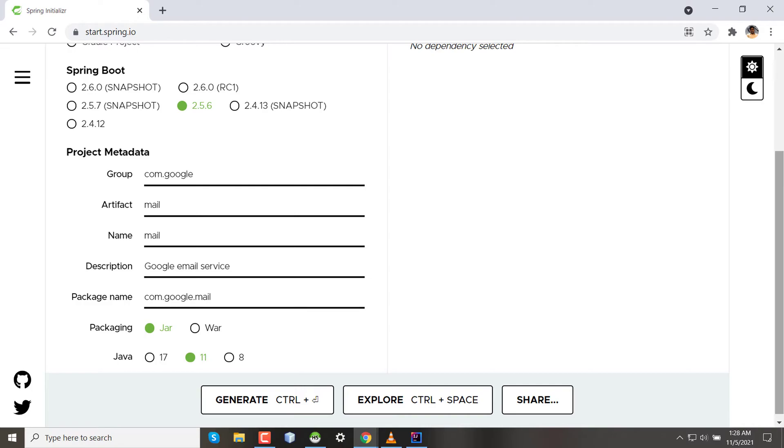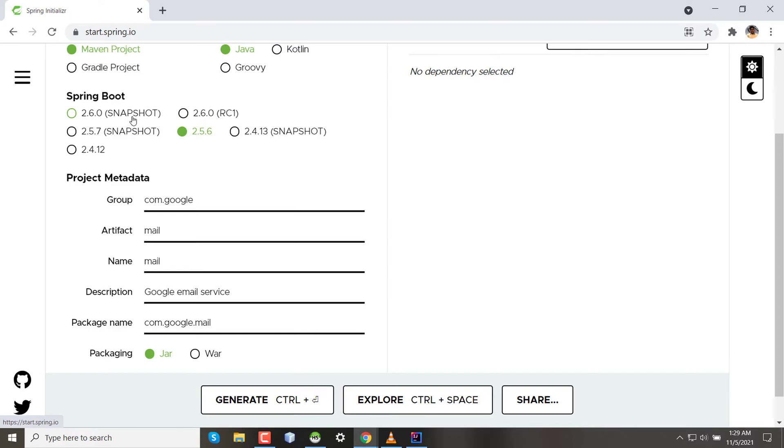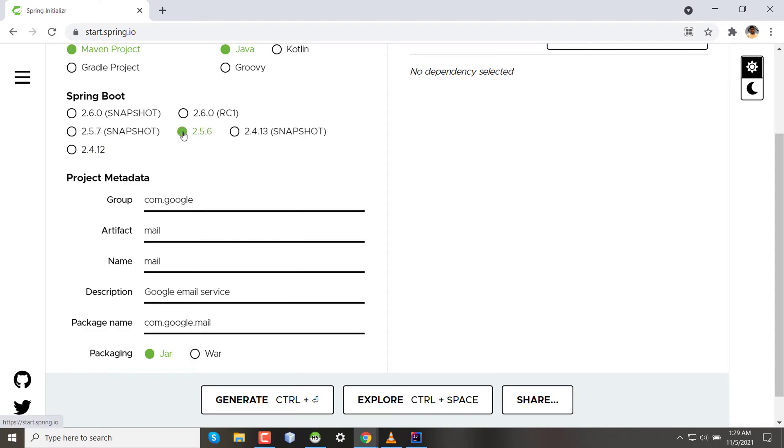Then we have to select the version of Spring Boot. We can see that there is a word named snapshot. Snapshot means the version is not yet released but can be the version later. So 2.6.0 snapshot means this is not actually 2.6.0 but eventually this version can be 2.6.0. This plain 2.5.6 means this is tested and final stable version. This is the default selected latest stable framework for Spring.